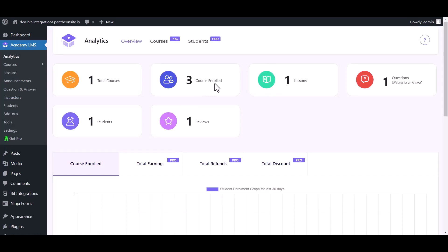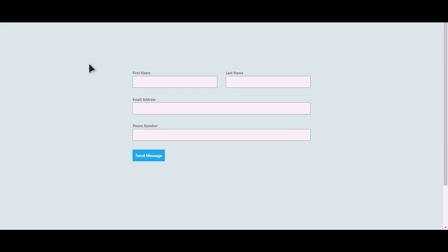Now go to your other logged in user. Let's submit a form.